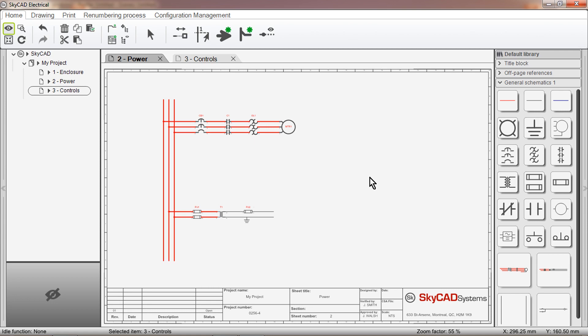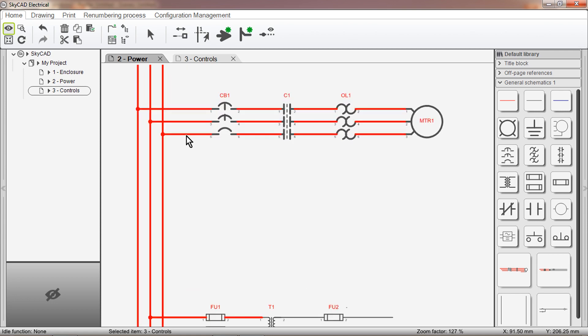For an example, I've drawn a Direct Online Starter on this page, and we want our control circuit on this page.